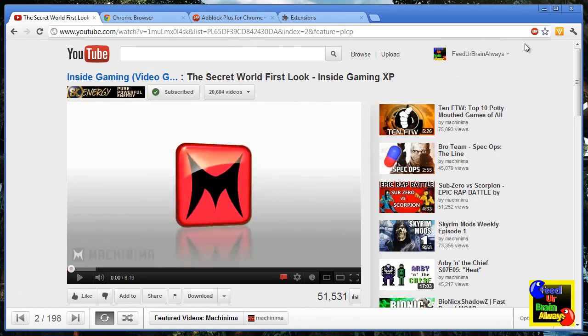For more videos and updates, just subscribe to my channel. And that's it. Thank you for watching and goodbye.